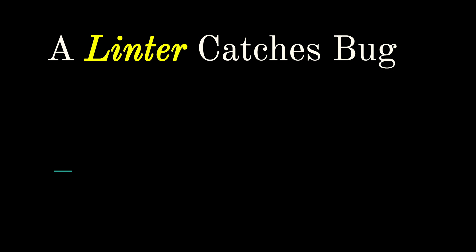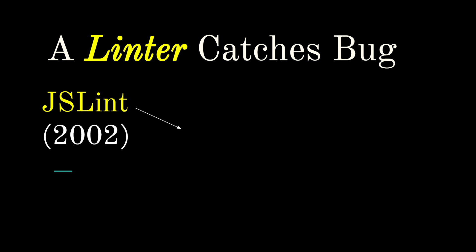A linter catches bugs. It basically looks for programmer errors in your code. JSLint was the first original JavaScript linter, which was released in 2002. So that's like a hundred JavaScript years ago. So we won't even talk about that. Then we had JSHint that came out in 2010, offering more rules and additional configurability.